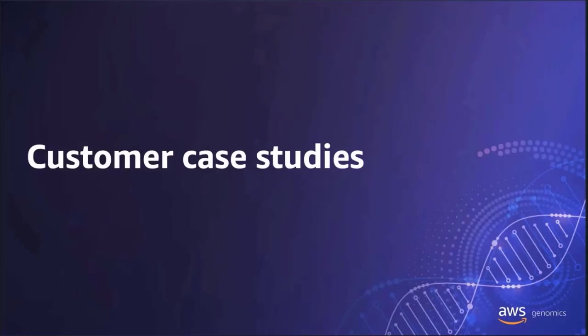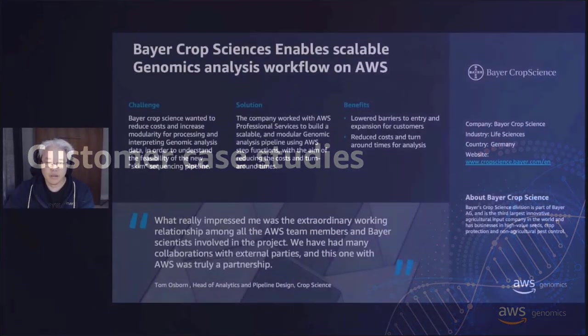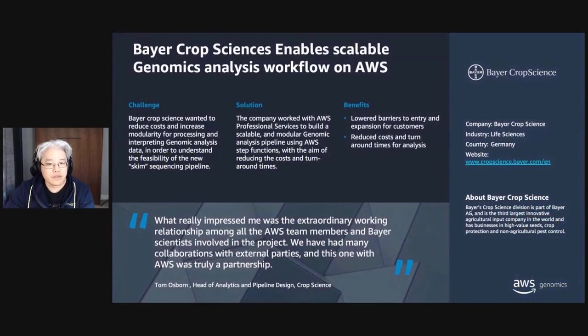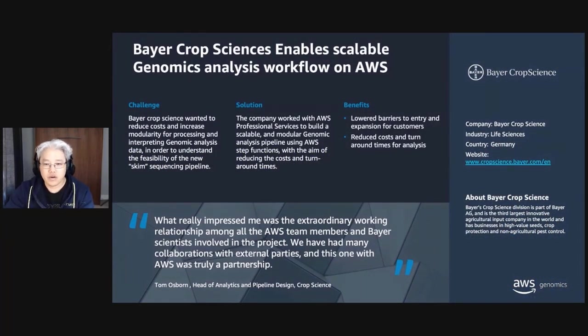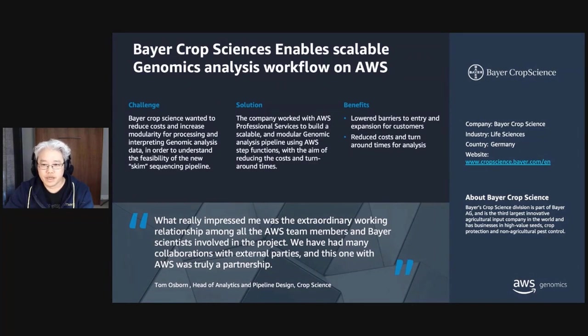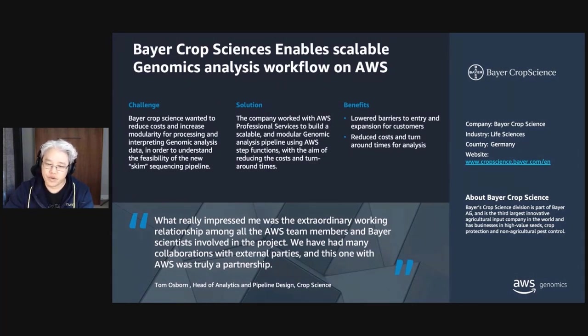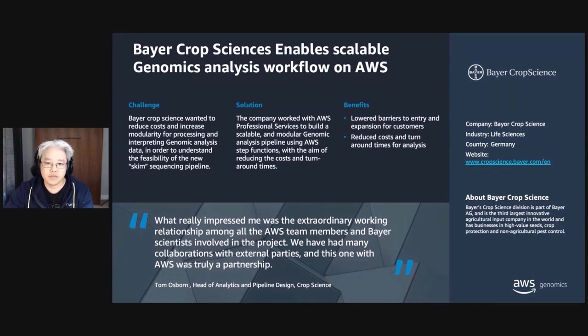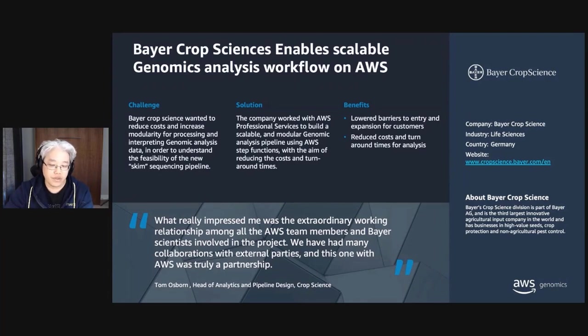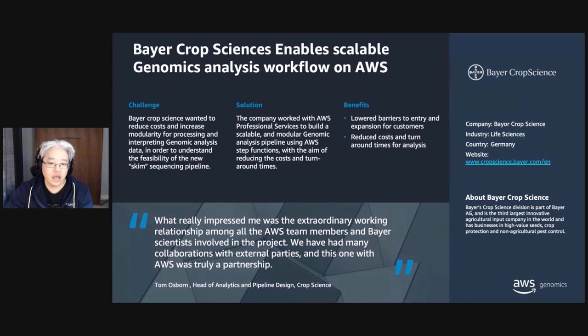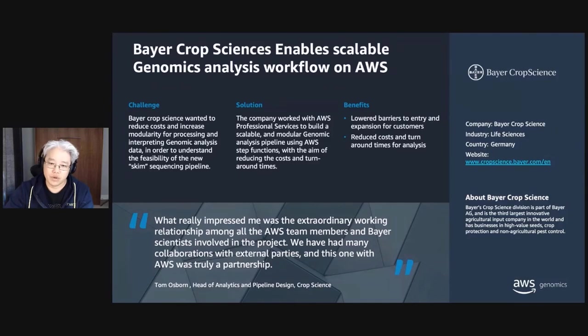Those are some fantastic demos. Thank you very much for doing that. So how are some customers using solutions like these? Bayer CropScience wanted to reduce costs and increase the modularity of genomic data analysis and interpretation. Working with AWS Professional Services, they built a modular genomics analysis pipeline using native services like AWS Step Functions. As a result, they were able to lower costs and turnaround times for their analysis, and they lowered barriers to entry with genomics analysis for their users.